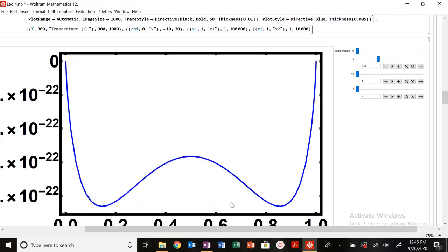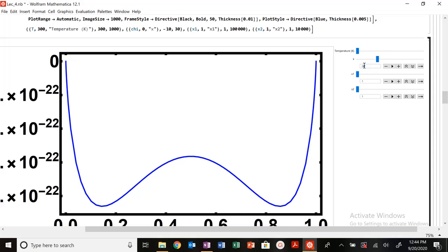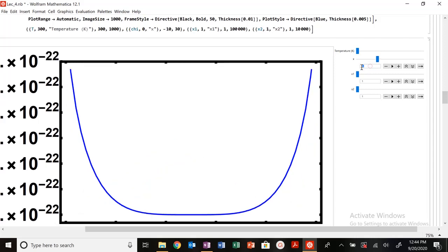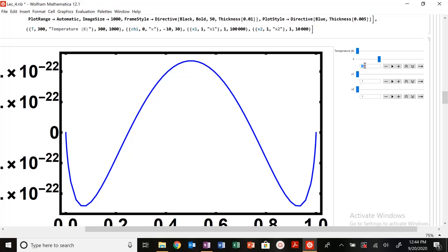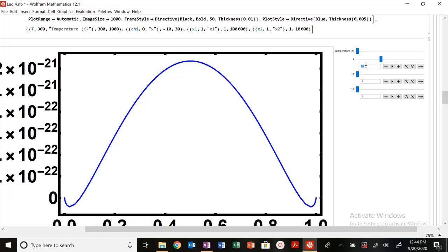As I increase chi further to three or four, I really start to see these changes in free energy with distinct common tangent areas. The material basically wants to phase separate between those common tangent points. When chi is small, species one and two like each other; as chi increases, they don't want to be next to each other and begin to phase separate.